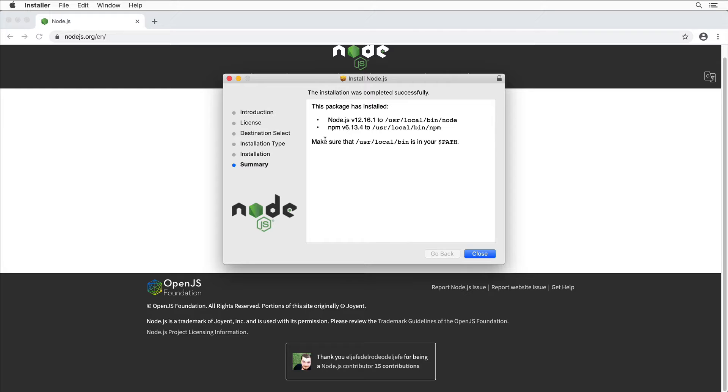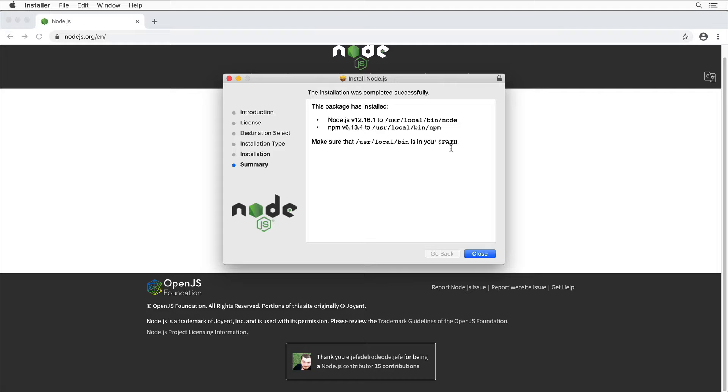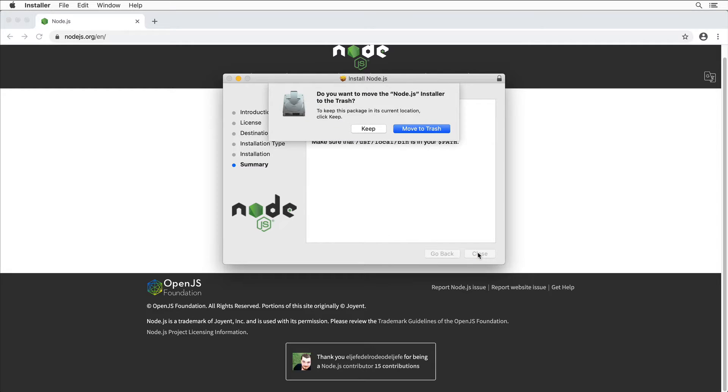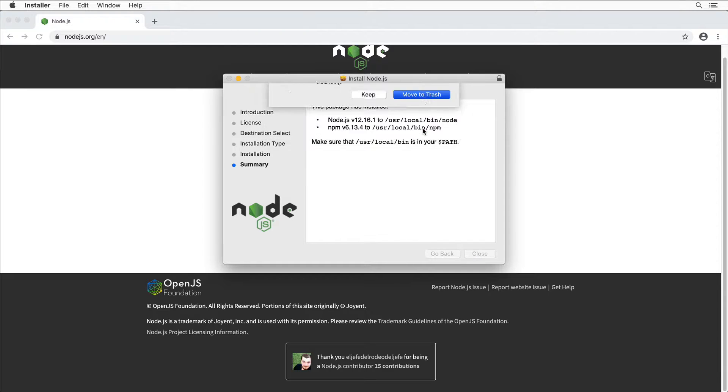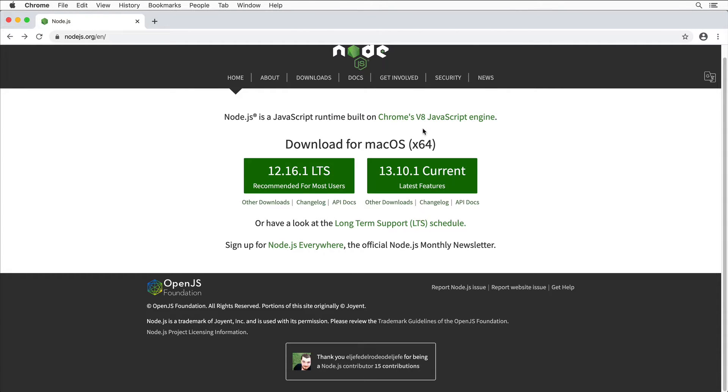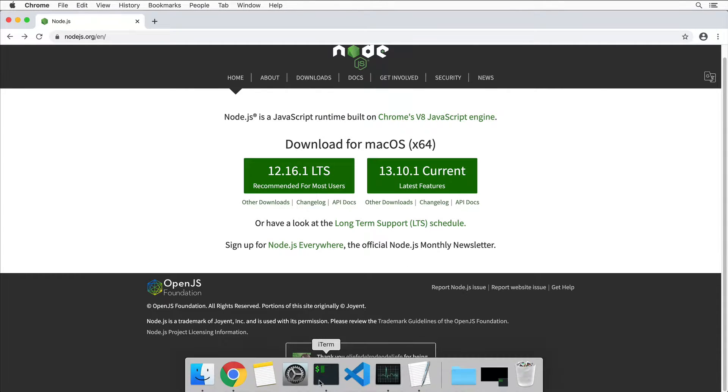Here you may see a notice that you need to make sure that /usr/local/bin is in your PATH, otherwise you won't be able to execute the node command in a terminal. Let me close this window and move to trash.